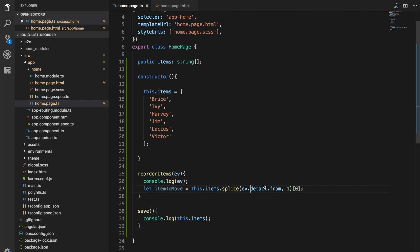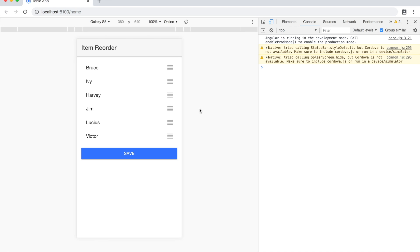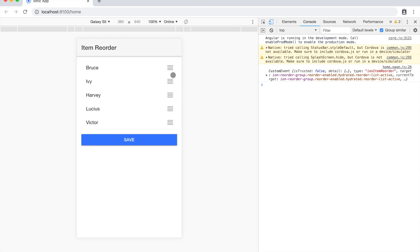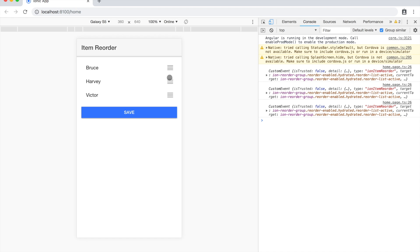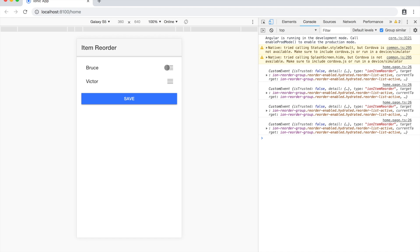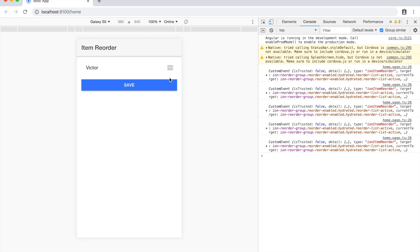So now if I move Jim he just disappears because we're removing it from the array but we're not putting it back in where we want it yet. As I drag these they're all just going to slowly disappear until it's only Victor left.